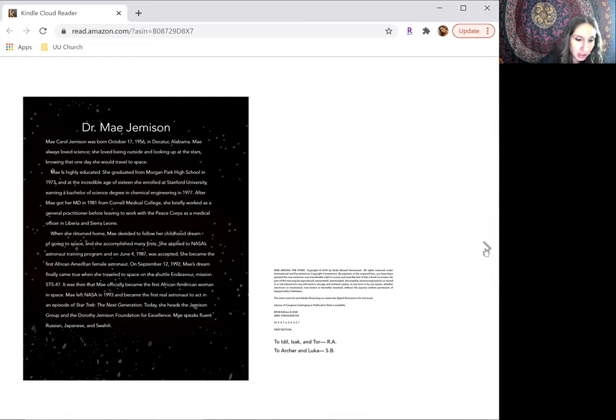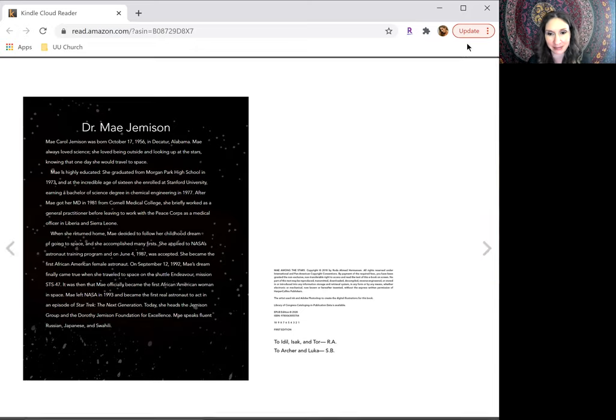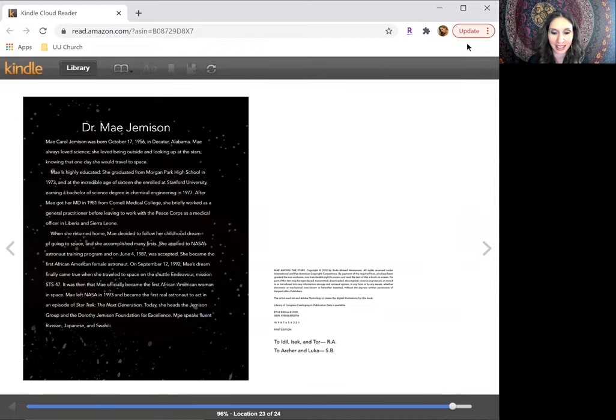May speaks fluent Russian, Japanese, and Swahili. So, dreams really do come true.